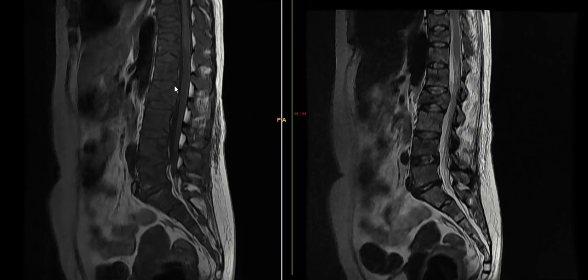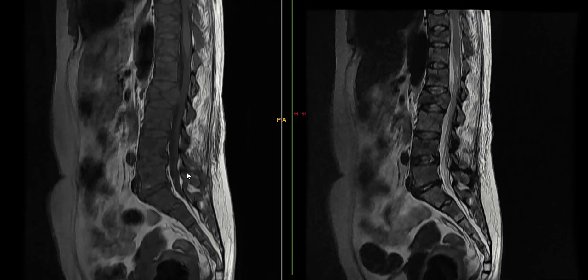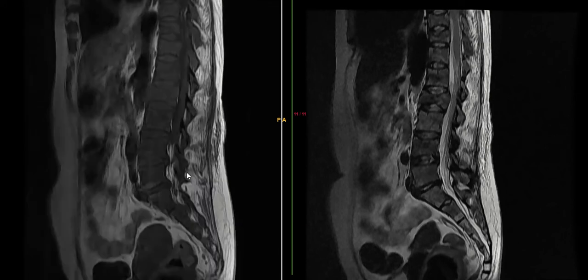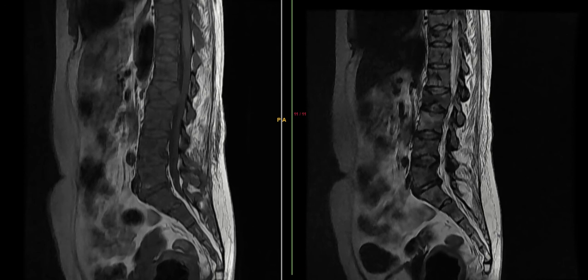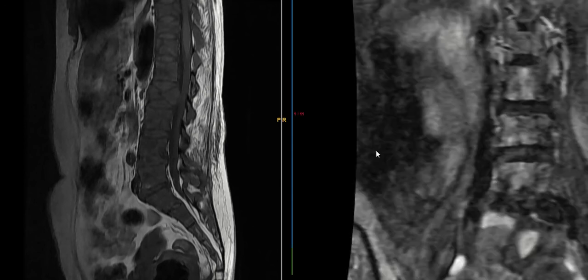One of the things which can explain fractures would be maybe osteoporosis, but even that at 35 years of age is highly unlikely. Let us look at the other sequences which we have in store.